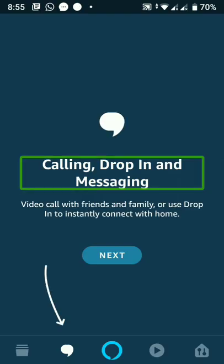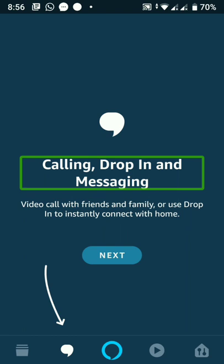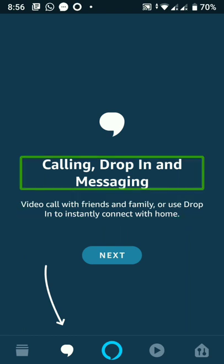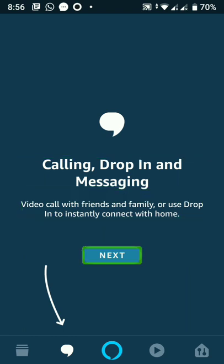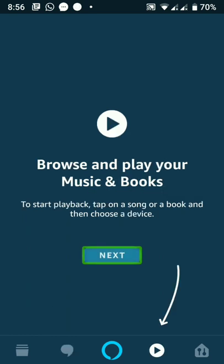I'm Menaf Sujith. Dropping in messaging. Video call with calling. Dropping in. I'll tap Next.